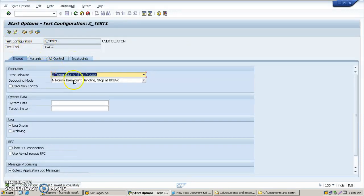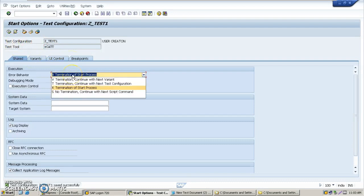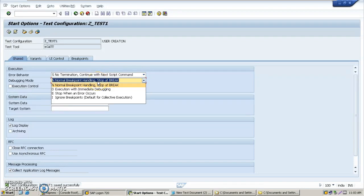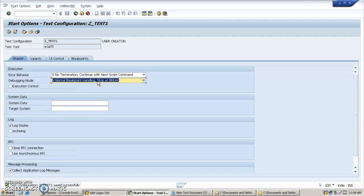Now come to attributes and variants, select your document and click on execute. Set no termination — continue next script command. Set normal breakpoint handling to stop at break.